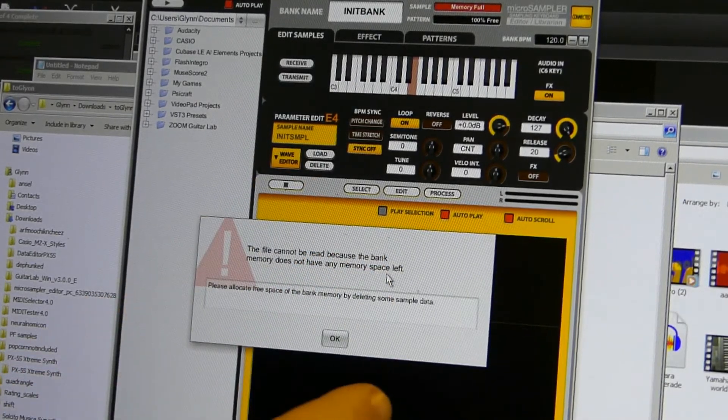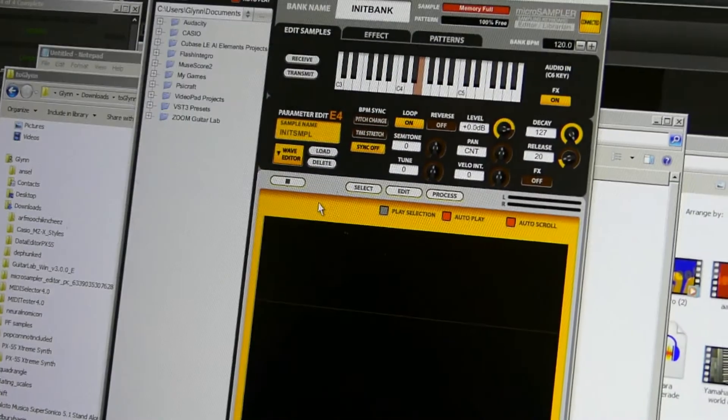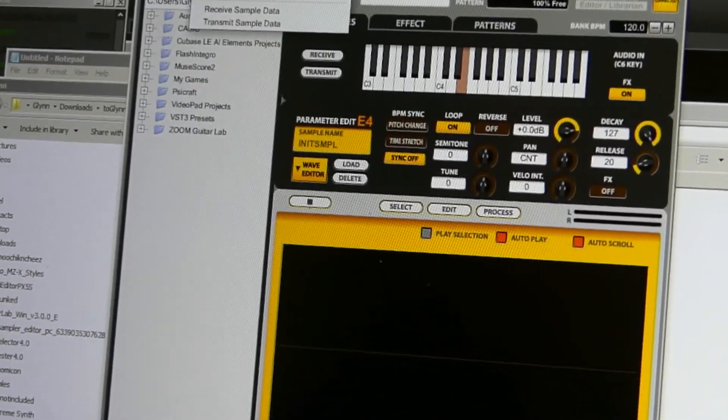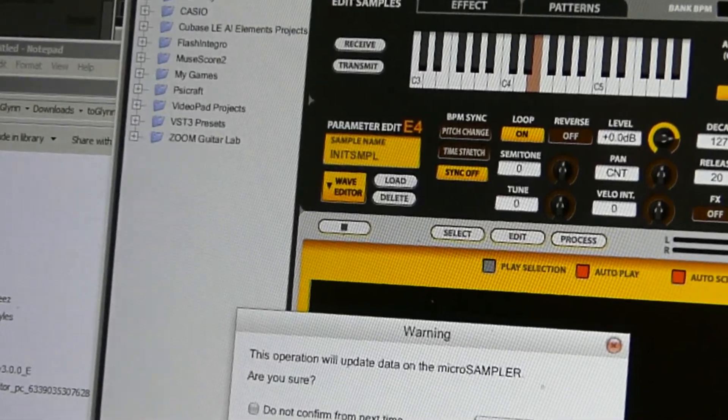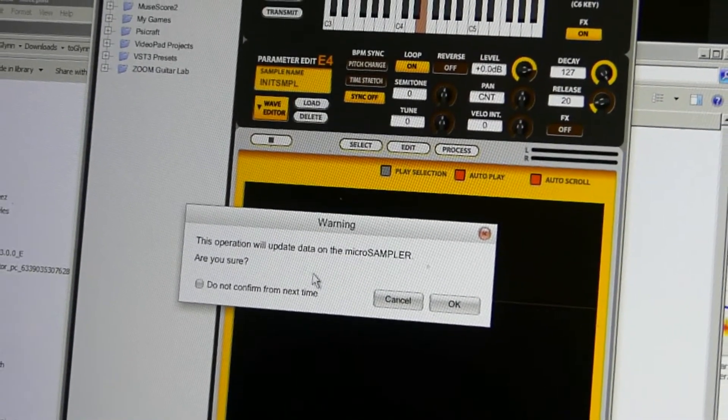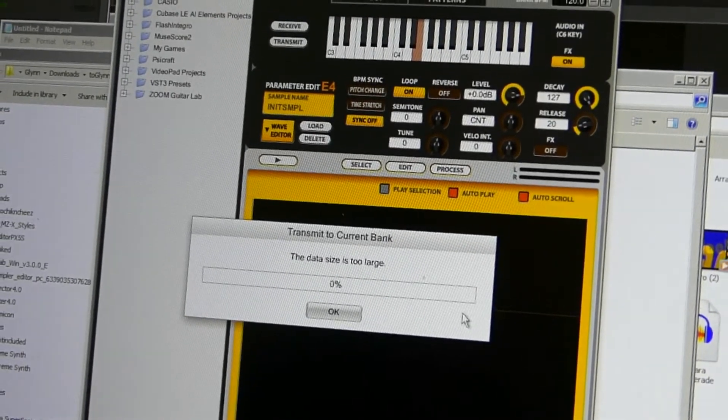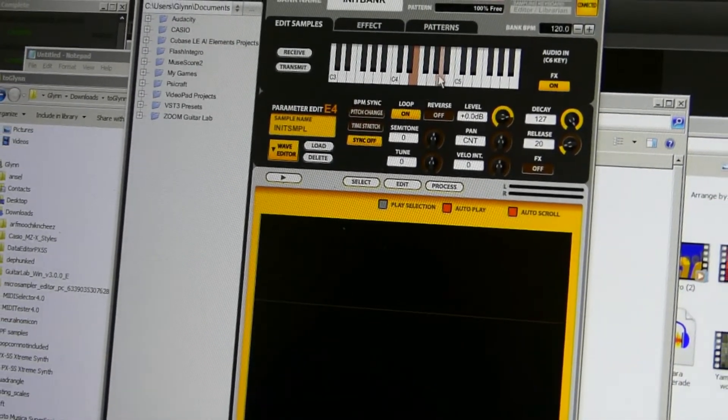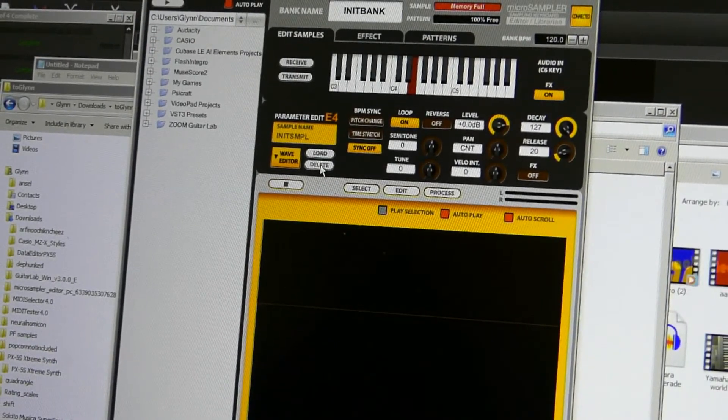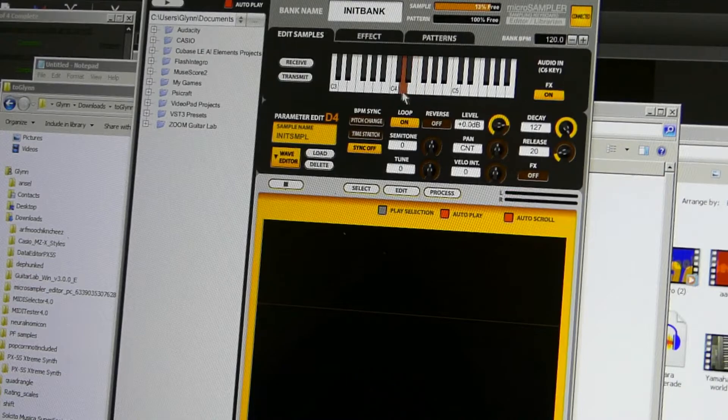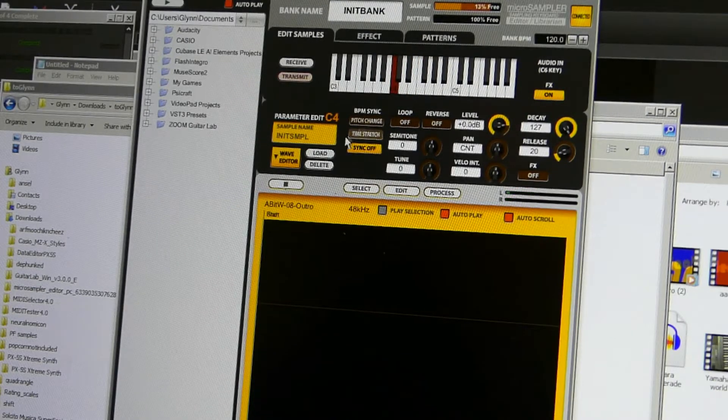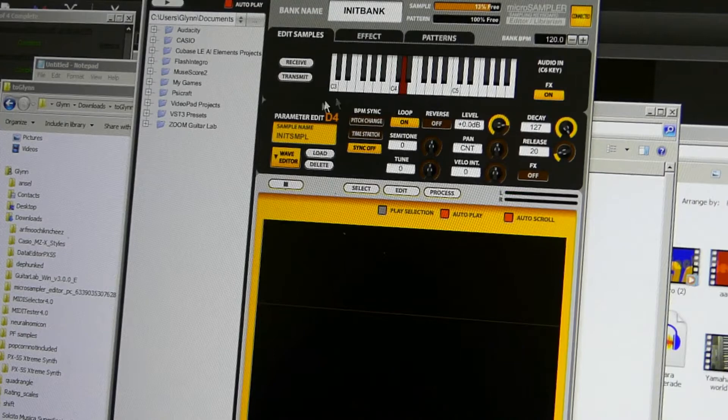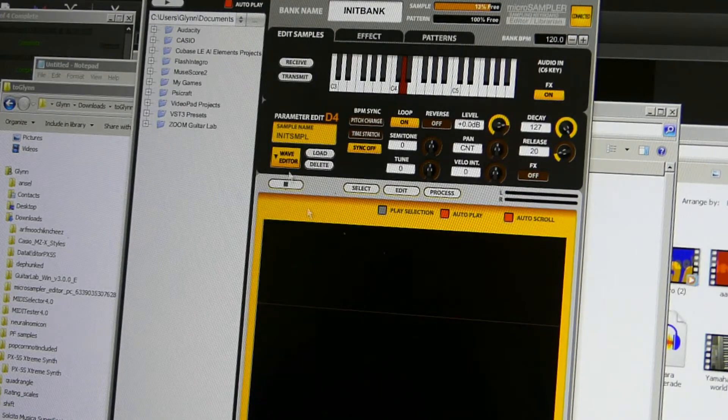All we have to do now is get the software to update the keyboard and the way we do that is extremely simple. Just go to communication and transmit to current bank, and we get the usual message saying this is going to delete whatever you've got in there at the moment and that's perfectly fine. The data size is too large. I forgot about that. So what we've got to do is delete that one and delete that one. And so all we've got are the samples for Wall Part 2. Probably Pink Floyd's most well-known song. Let's try it again. Transmit to the current bank. This operation will delete everything and we're doing it.